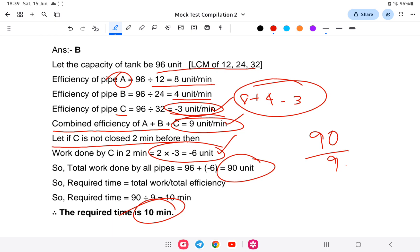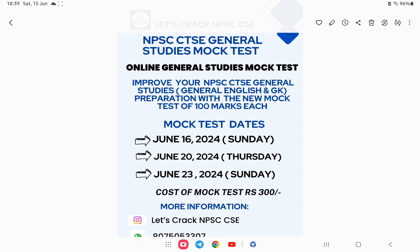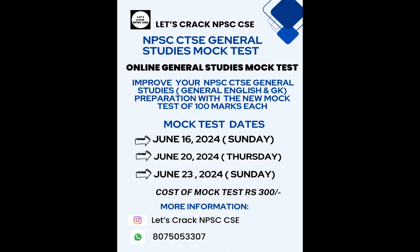With this, the 11th mock test for Combined Technical has been completed. I hope you all understood something. If you're interested in the mock test, the link is provided in the description. You can contact on WhatsApp for more information. Thank you and all the best for your exam — catch you later!